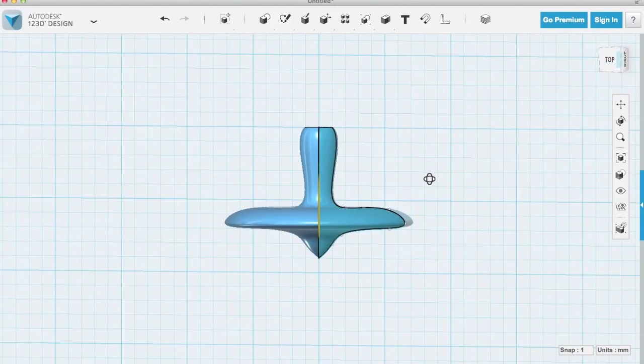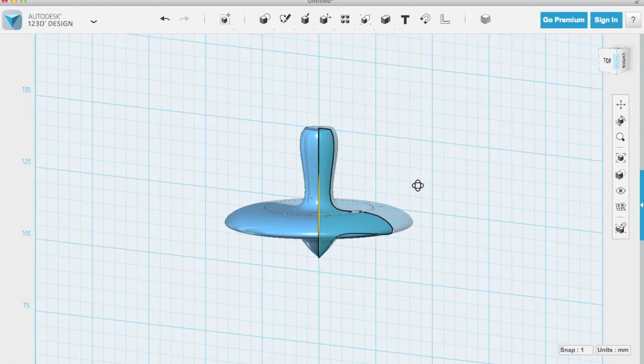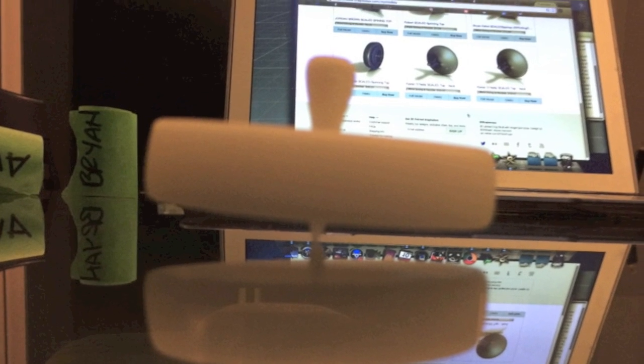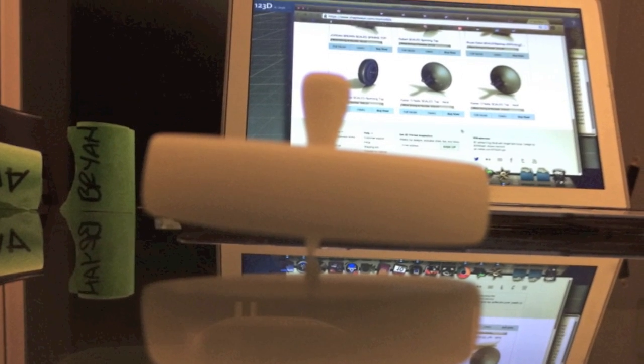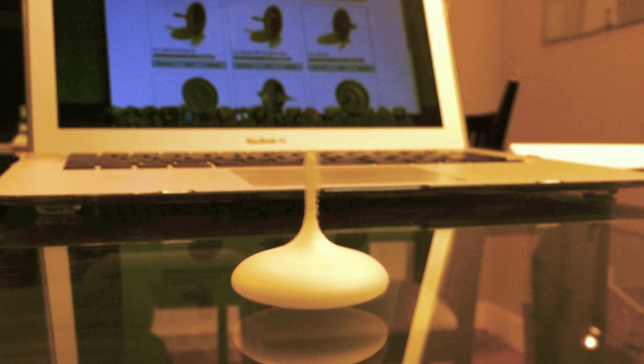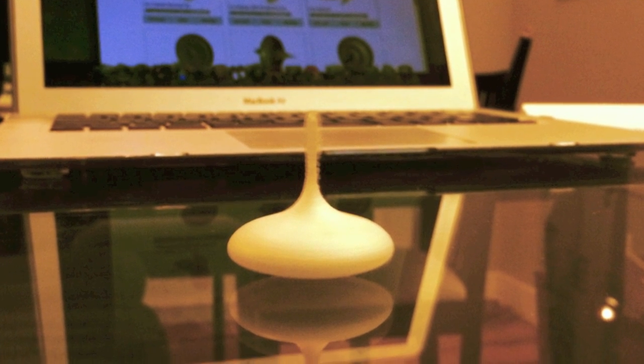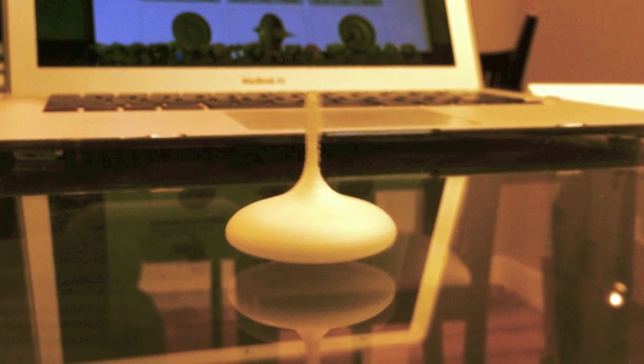This is the spinning top that we're going to design, but this is just the one I designed. These are some of the other ones that some of my other students have designed, so be creative and design it however you think is best.